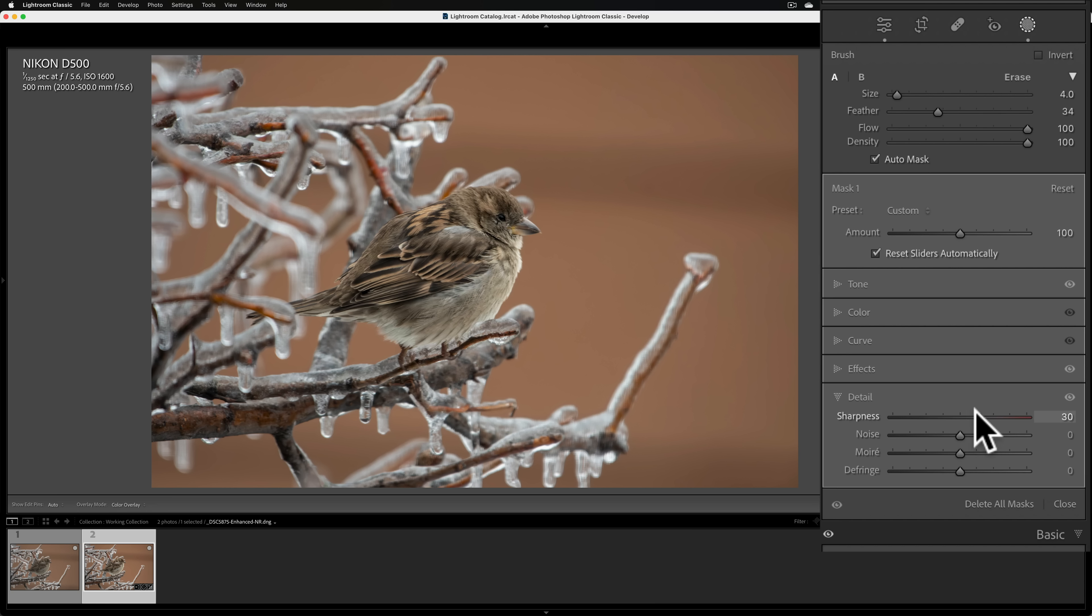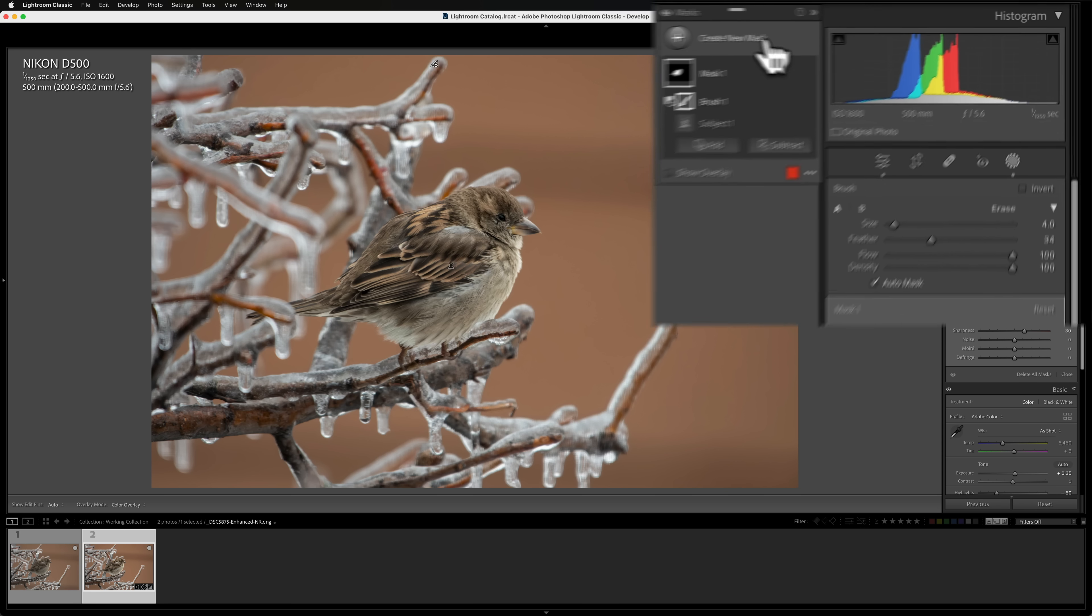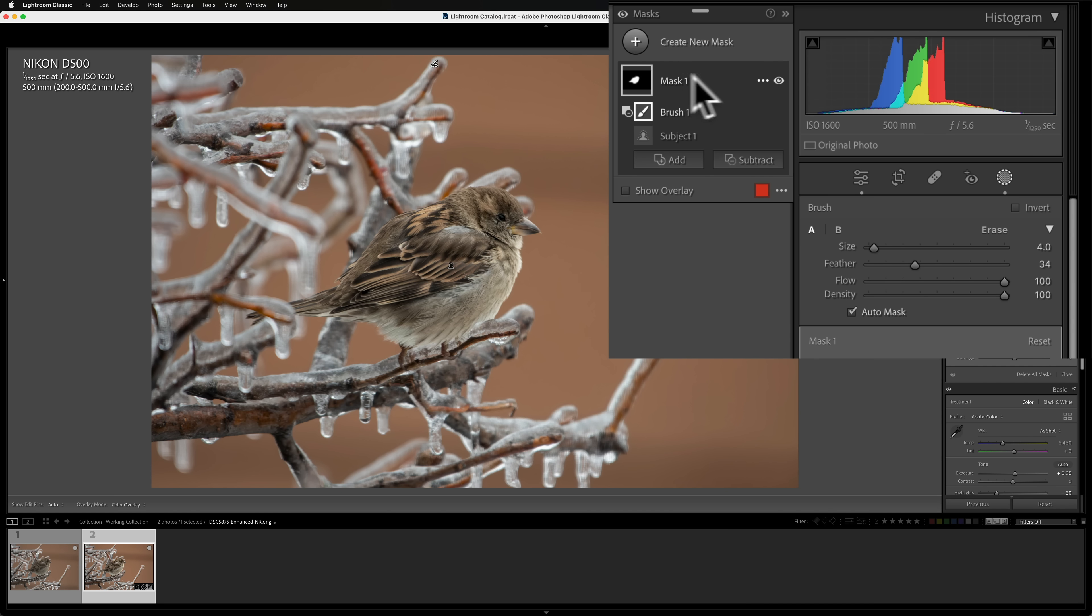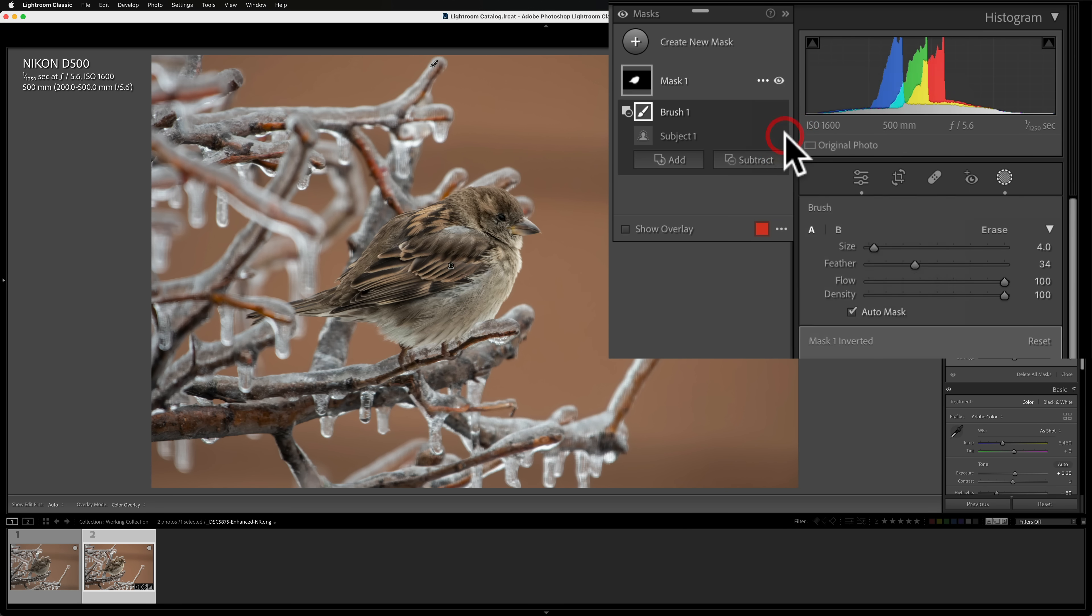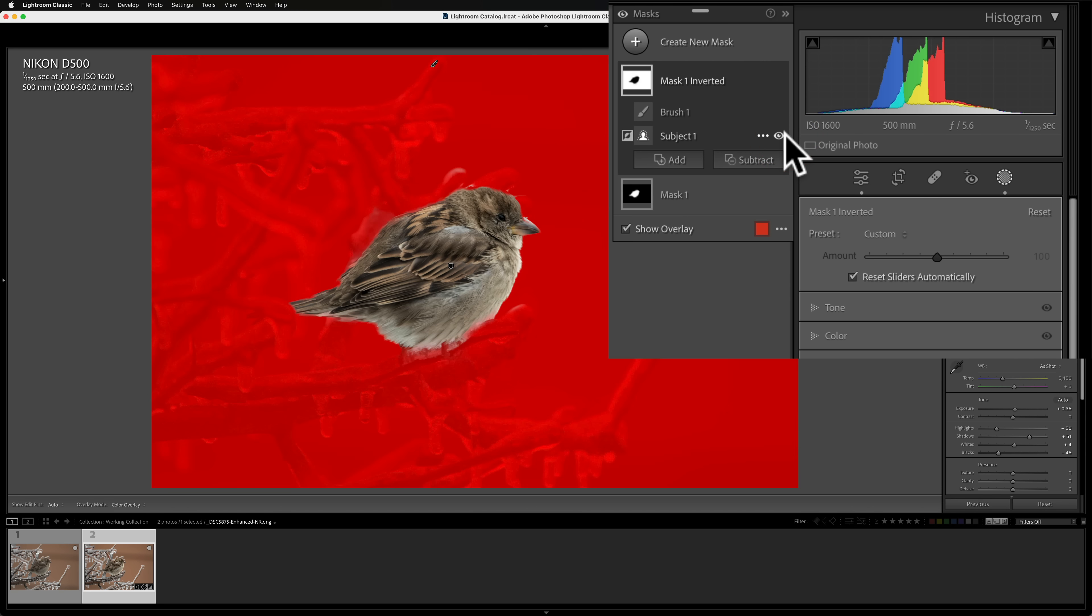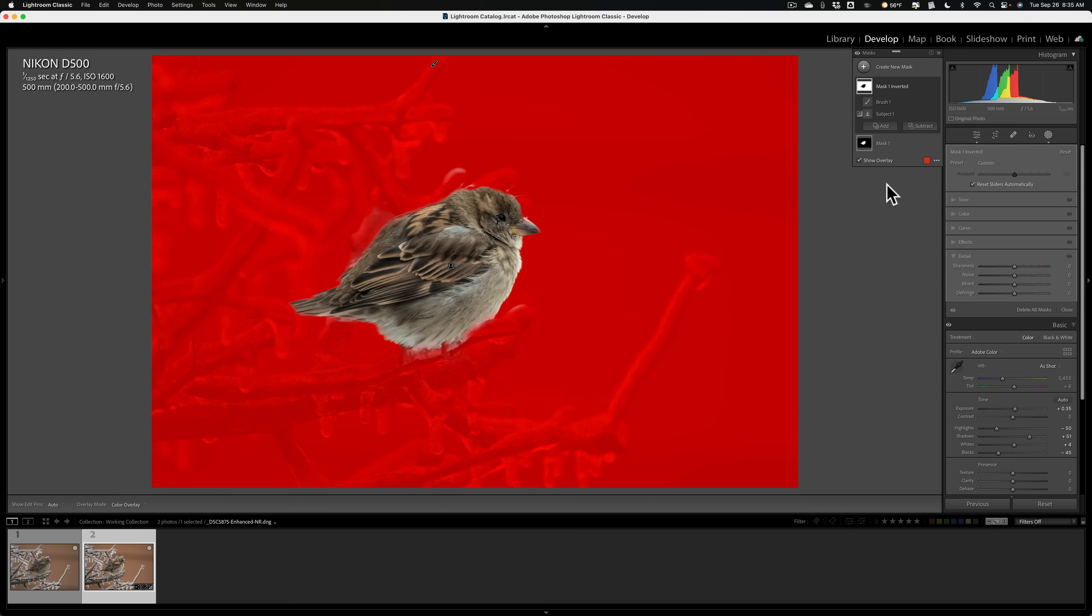But the background is still a little too bright. I want to diminish the background. So I could go and get another mask for the background. But an easier way, because I have this bird mask perfectly, is I just create a new mask, a copy of this mask, but I invert it. And I could do that in one fell swoop by going where it says Mask 1, clicking there, and go down to Duplicate and Invert Mask. Now you'll see just the background is selected.